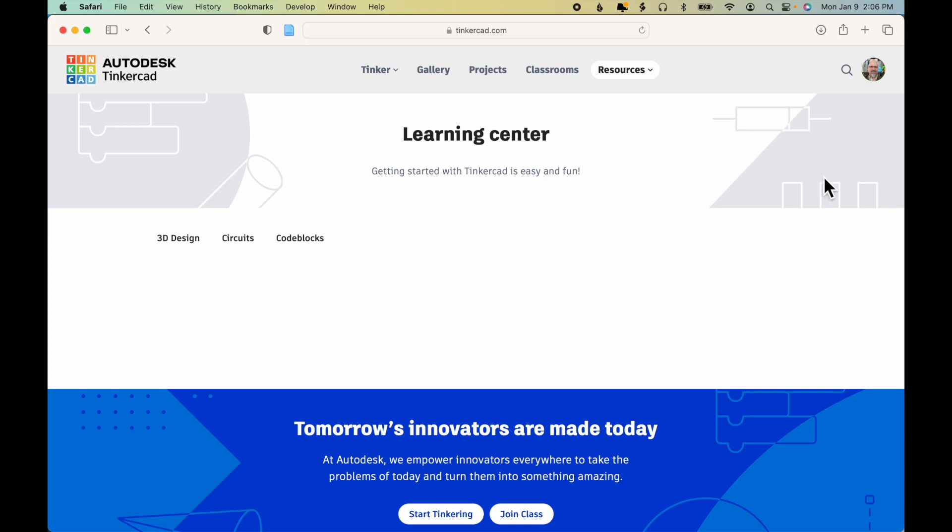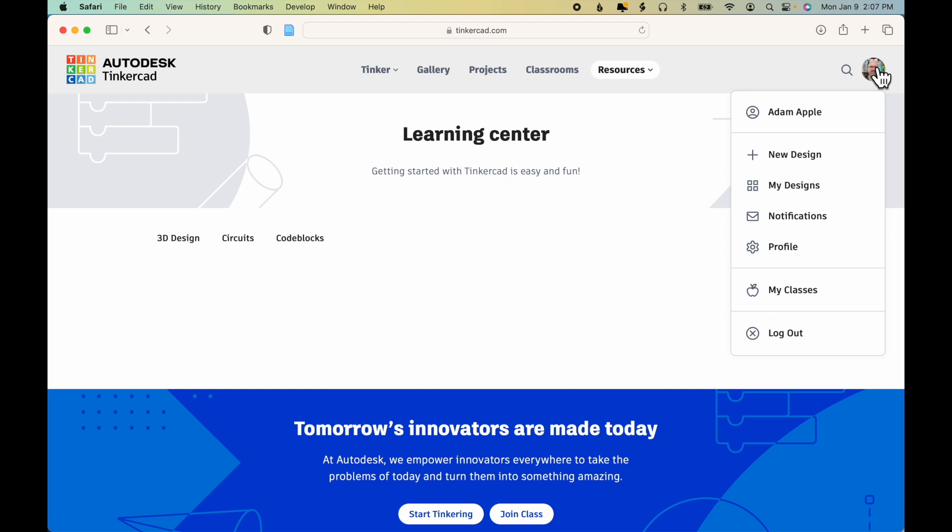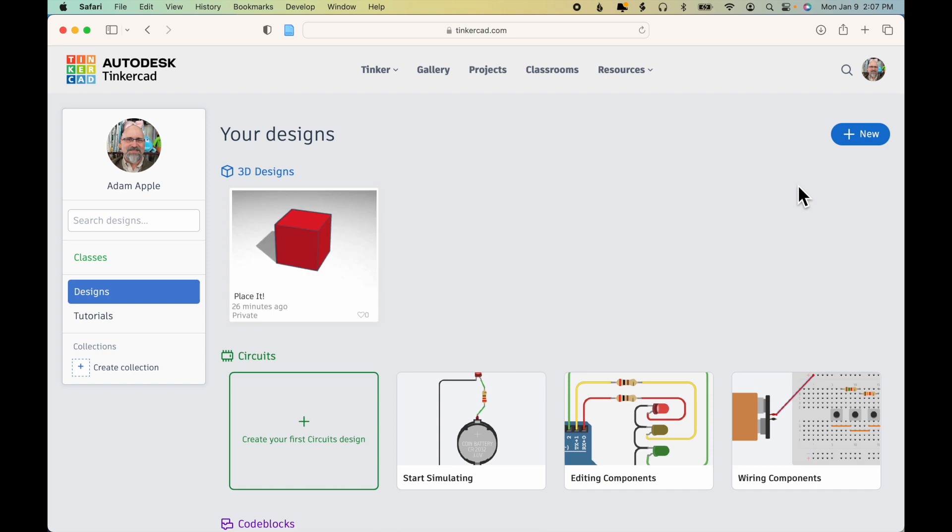If you end up someplace where you're not sure where to go, you can always click on your avatar photo and click My Designs, and it will take you back to your design workspace.